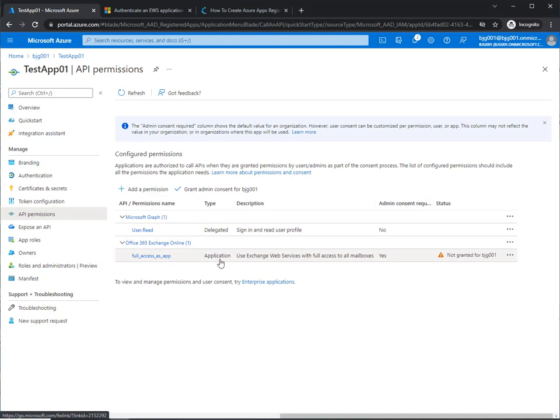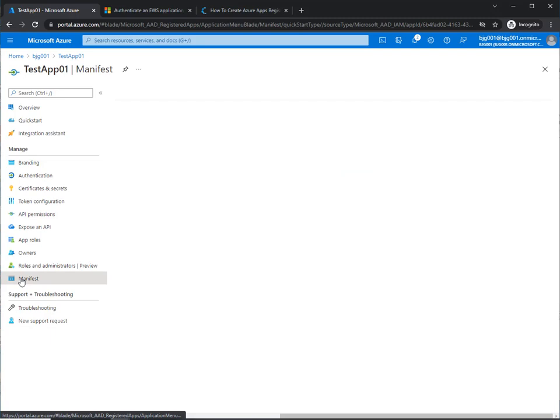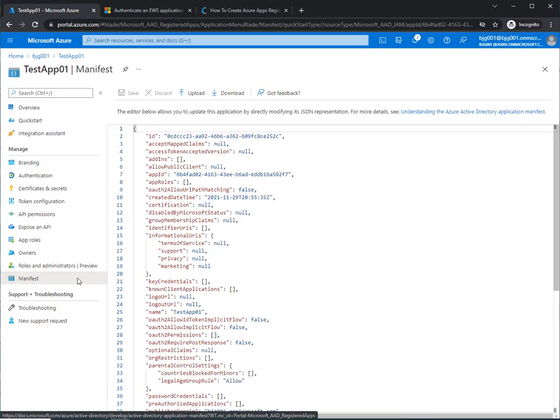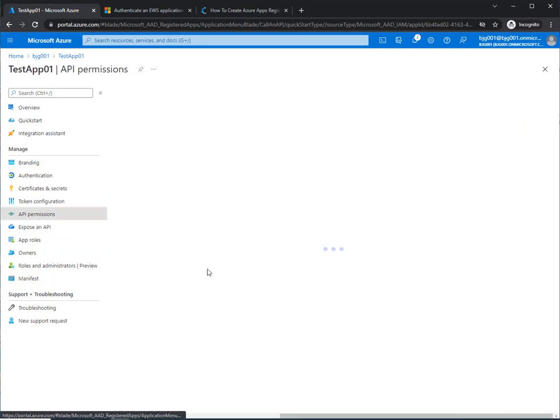And make sure it says application and use exchange web services, et cetera, because if you incorrectly entered or copied and pasted that information into the manifest area, you'll still see something here, but it won't be correct.